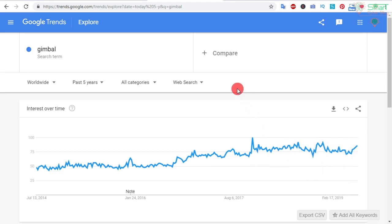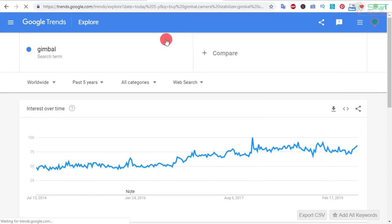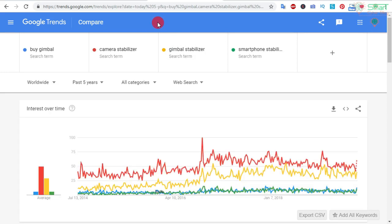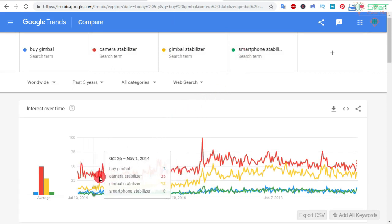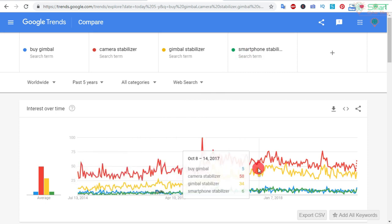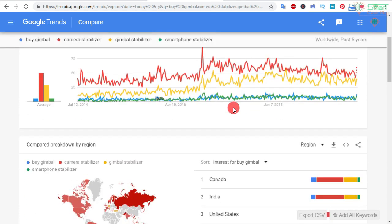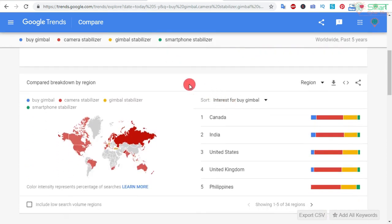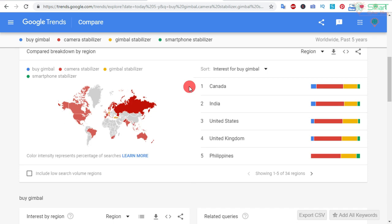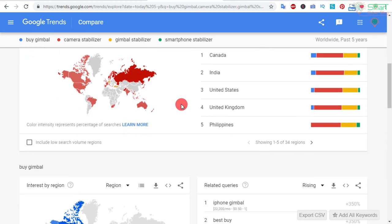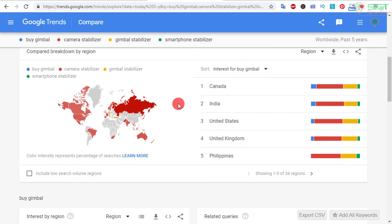This is a trending product. To simplify this process I have searched different types of keywords using Google Trends, like 'buy gimbal', 'camera stabilizer', 'gimbal stabilizer', 'smartphone stabilizer', etc. You can see the query for 'gimbal' is very high, and 'gimbal stabilizer' is also high. This is how you can test Google Trends to check different keywords and their global search interests. You can see different countries like Canada, India, United States, United Kingdom, and Philippines.